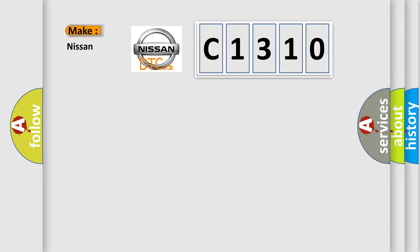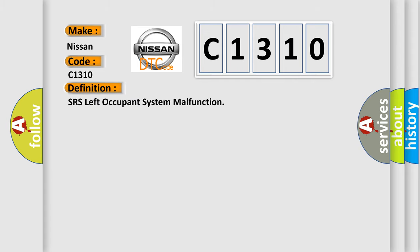So, what does the diagnostic trouble code C1310 interpret specifically for Nissan car manufacturers? The basic definition is SRS left occupant system malfunction.